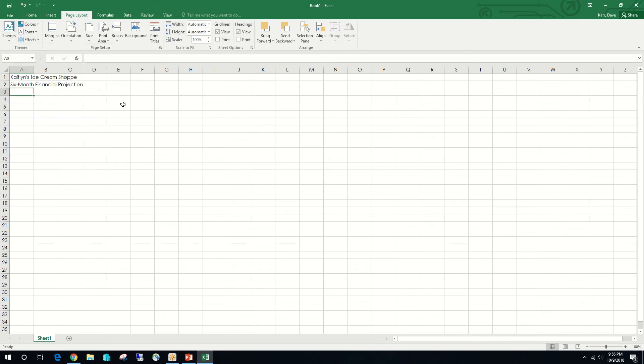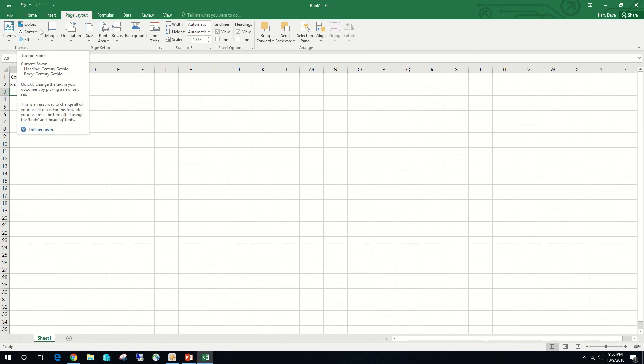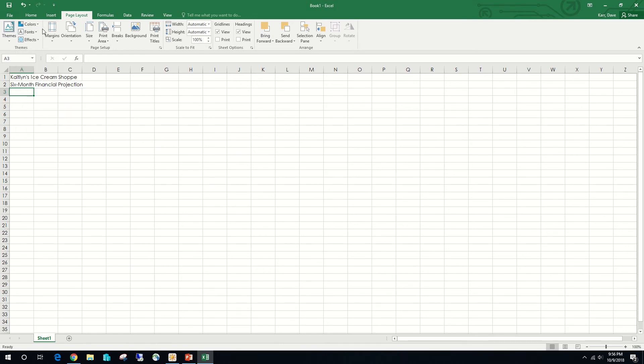Applying the theme is done on Page Layout. We'll find Themes and then find the theme we're looking for: S-A-V-O-N, Savant. All that does right now is change our font. Let's flip on over to EX 118.